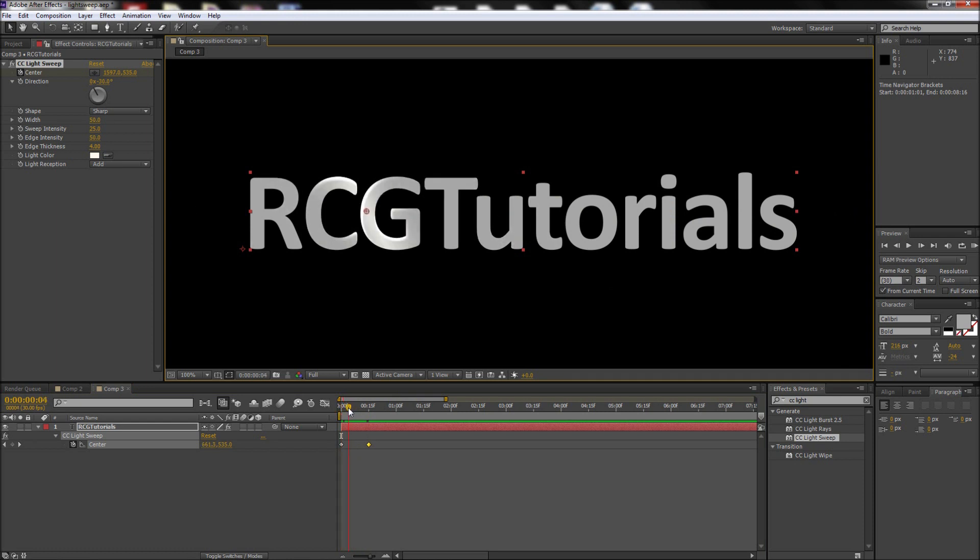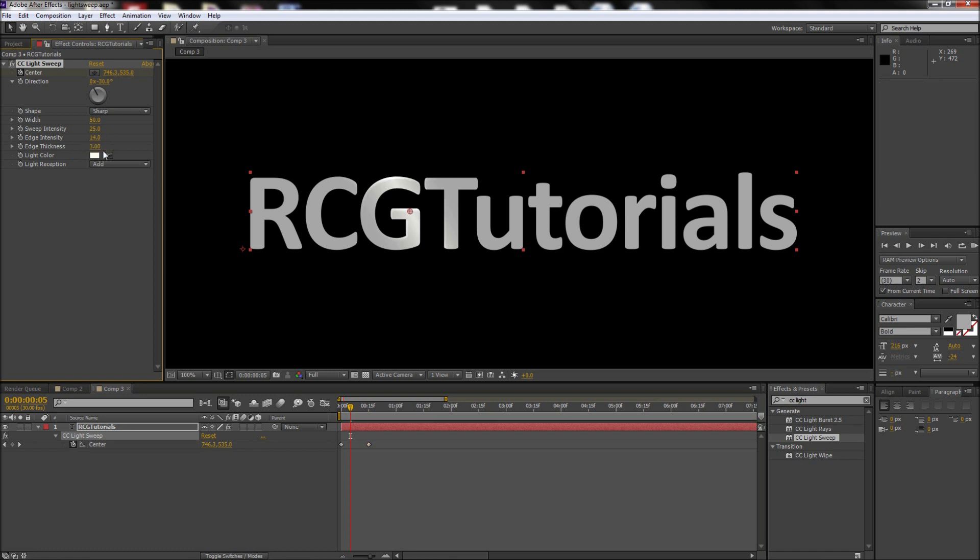This effect looks pretty good right out of the box, but I'll be lowering the edge intensity on mine to about 14 and then the edge thickness to about 3. This will minimize the effect the shine has on the edge of the text.